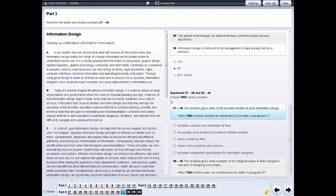For some questions, you need to choose more than one answer. If you want to change any of your answers, click on the answer you want to change and then click on your new answer. If you want to leave any of the questions unanswered, click on the answer again.